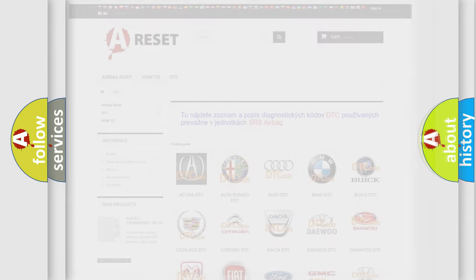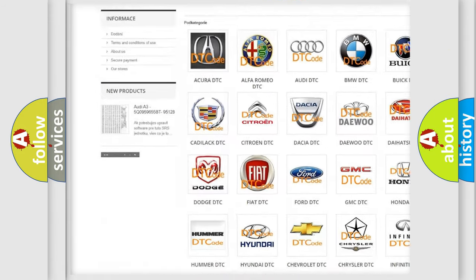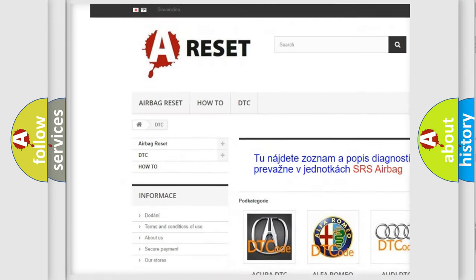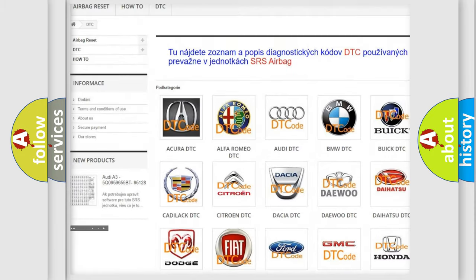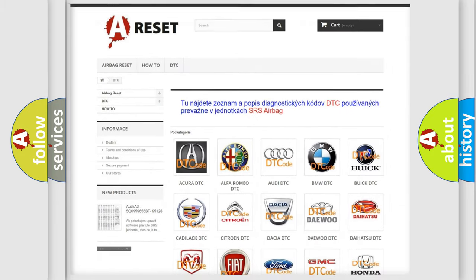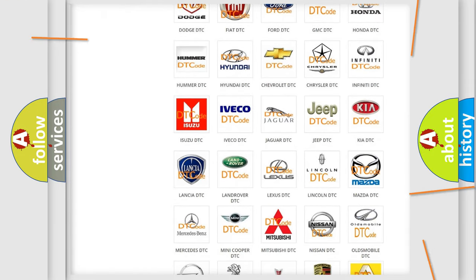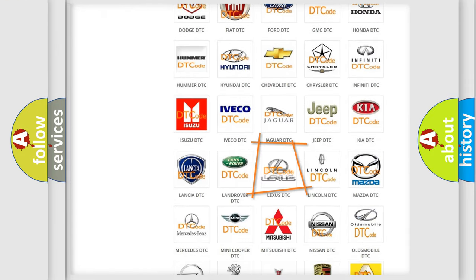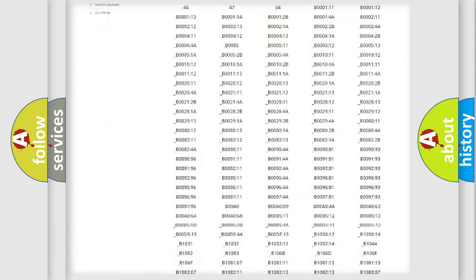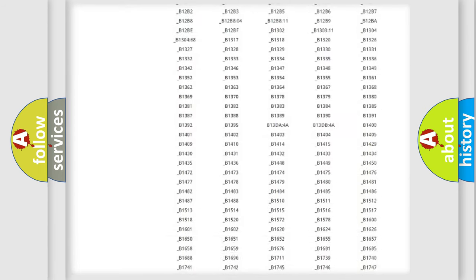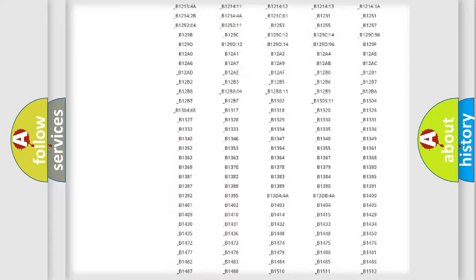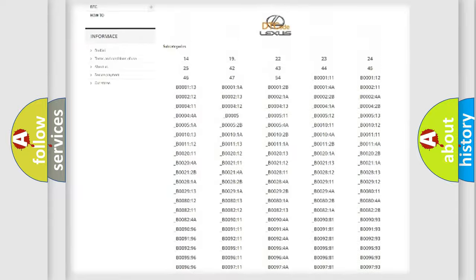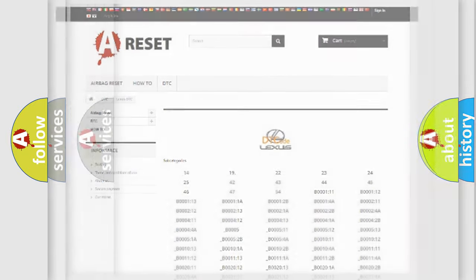Our website airbagreset.sk produces useful videos for you. You do not have to go through the OBD2 protocol anymore to know how to troubleshoot any car breakdown. You will find all the diagnostic codes that can be diagnosed in a car, Lexus vehicles, and also many other useful things.